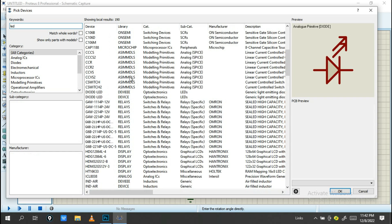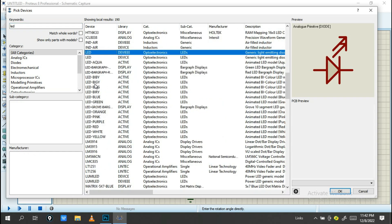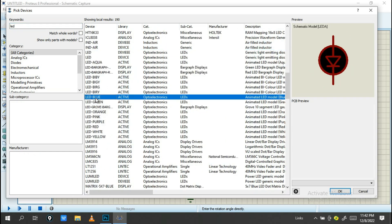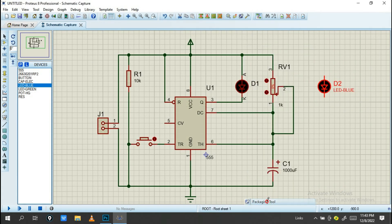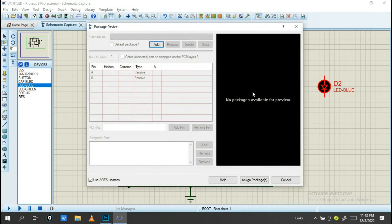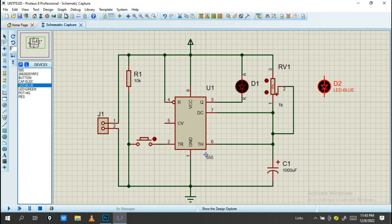If you pick a device that has no PCB layout assigned, for example I'll use an LED — when you click on it and go into Packaging Tools, you'll see 'no packaging available for this component.' When you then open PCB Layout, you'll see that component is missing.